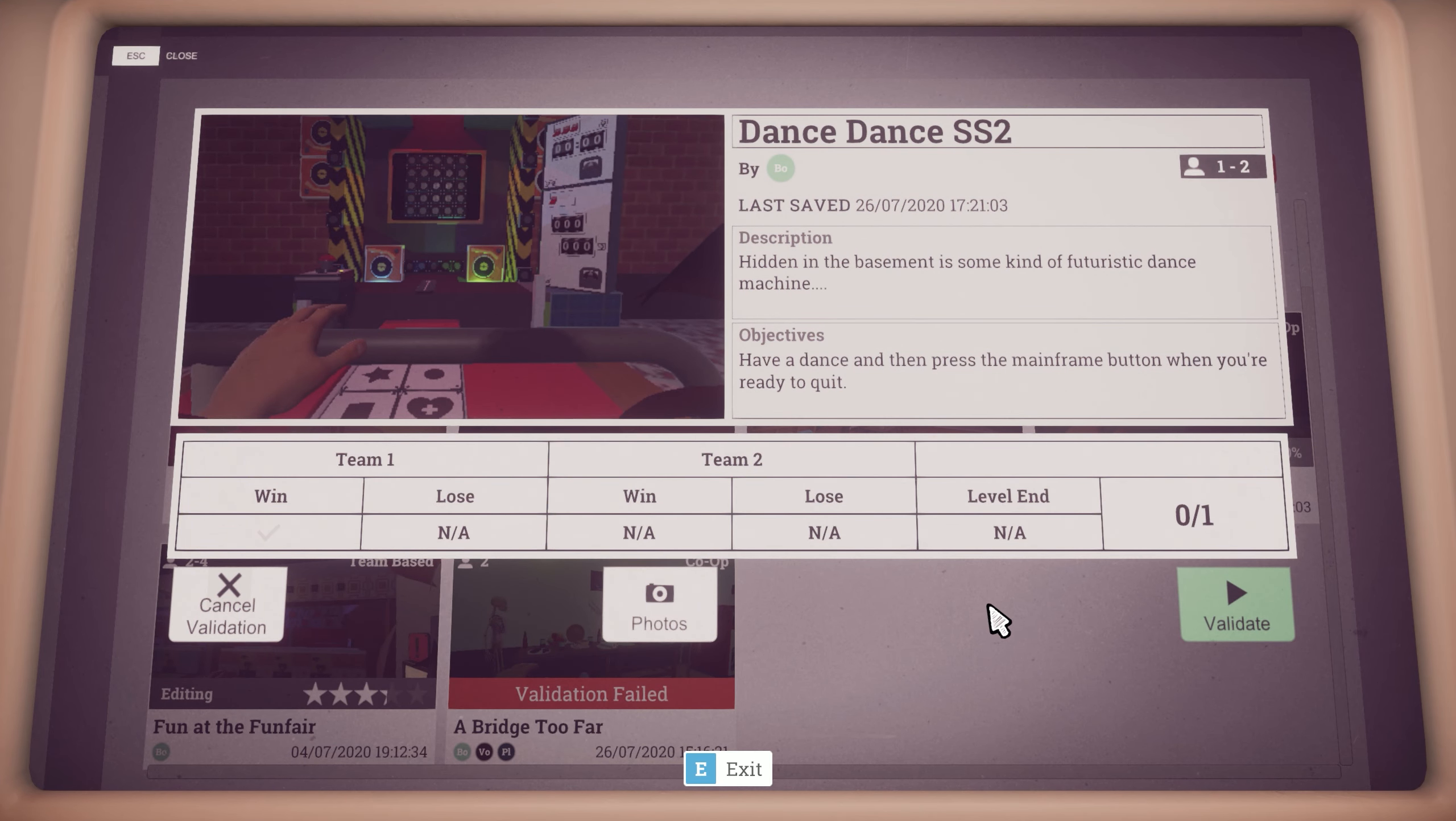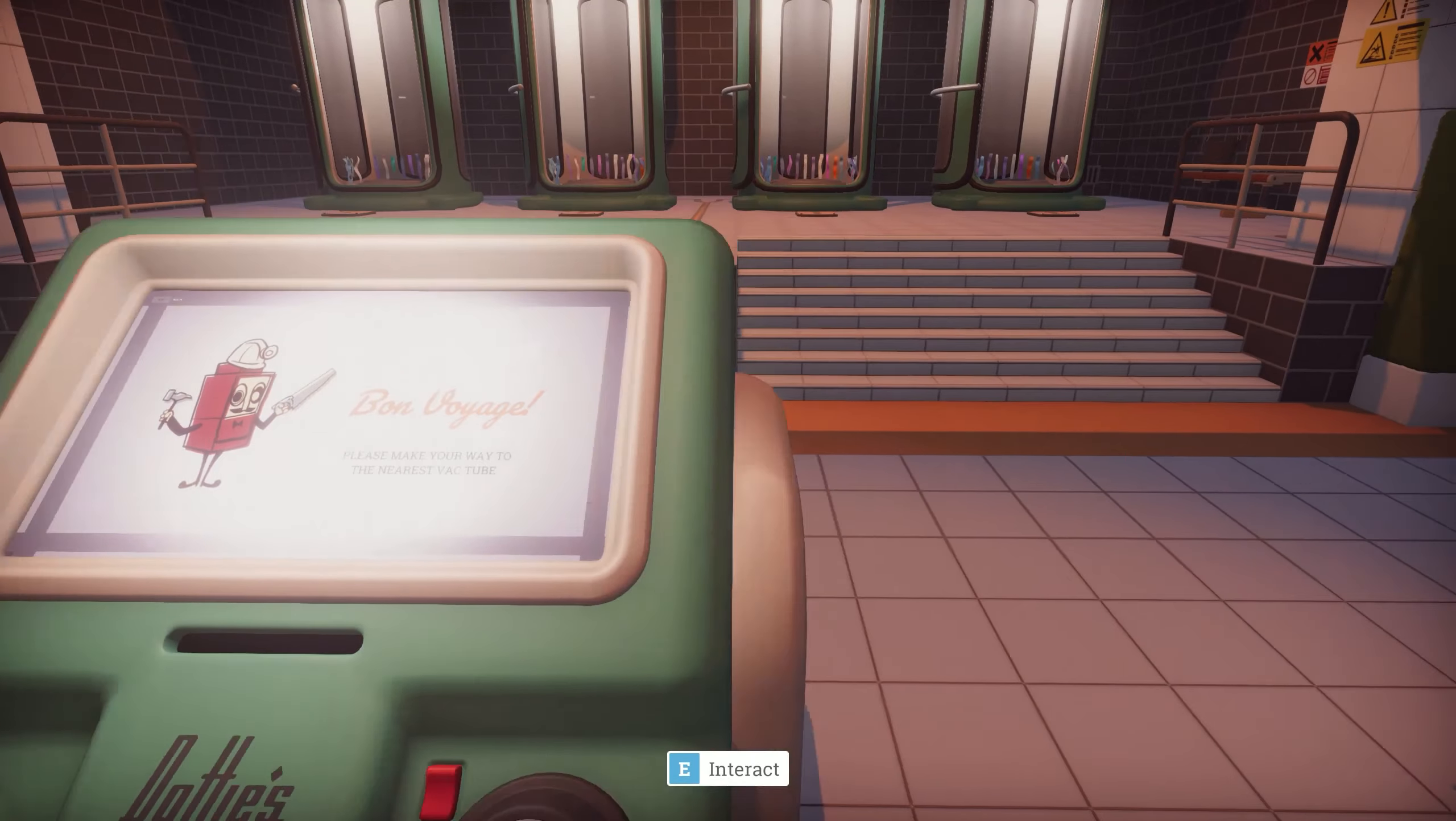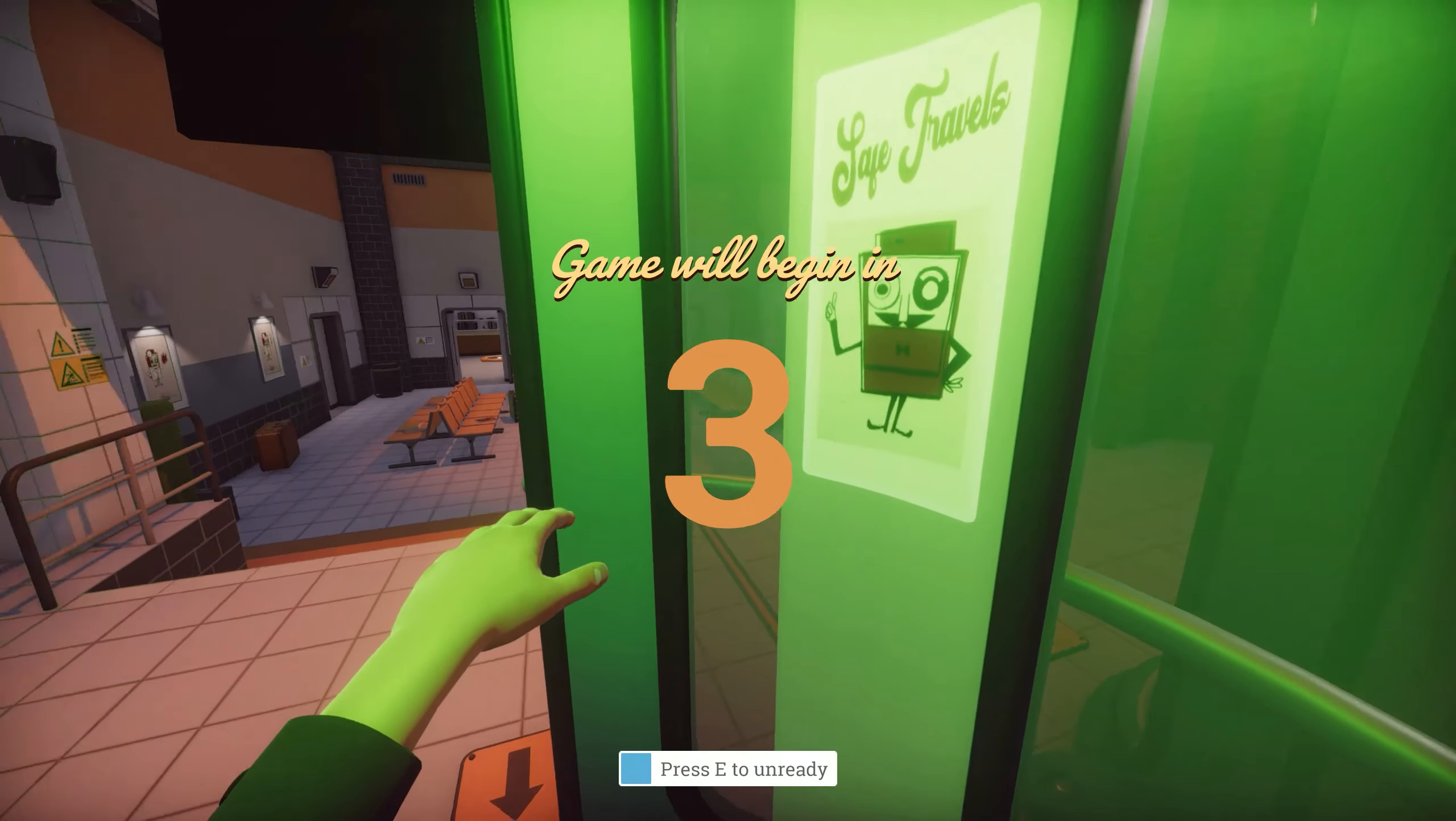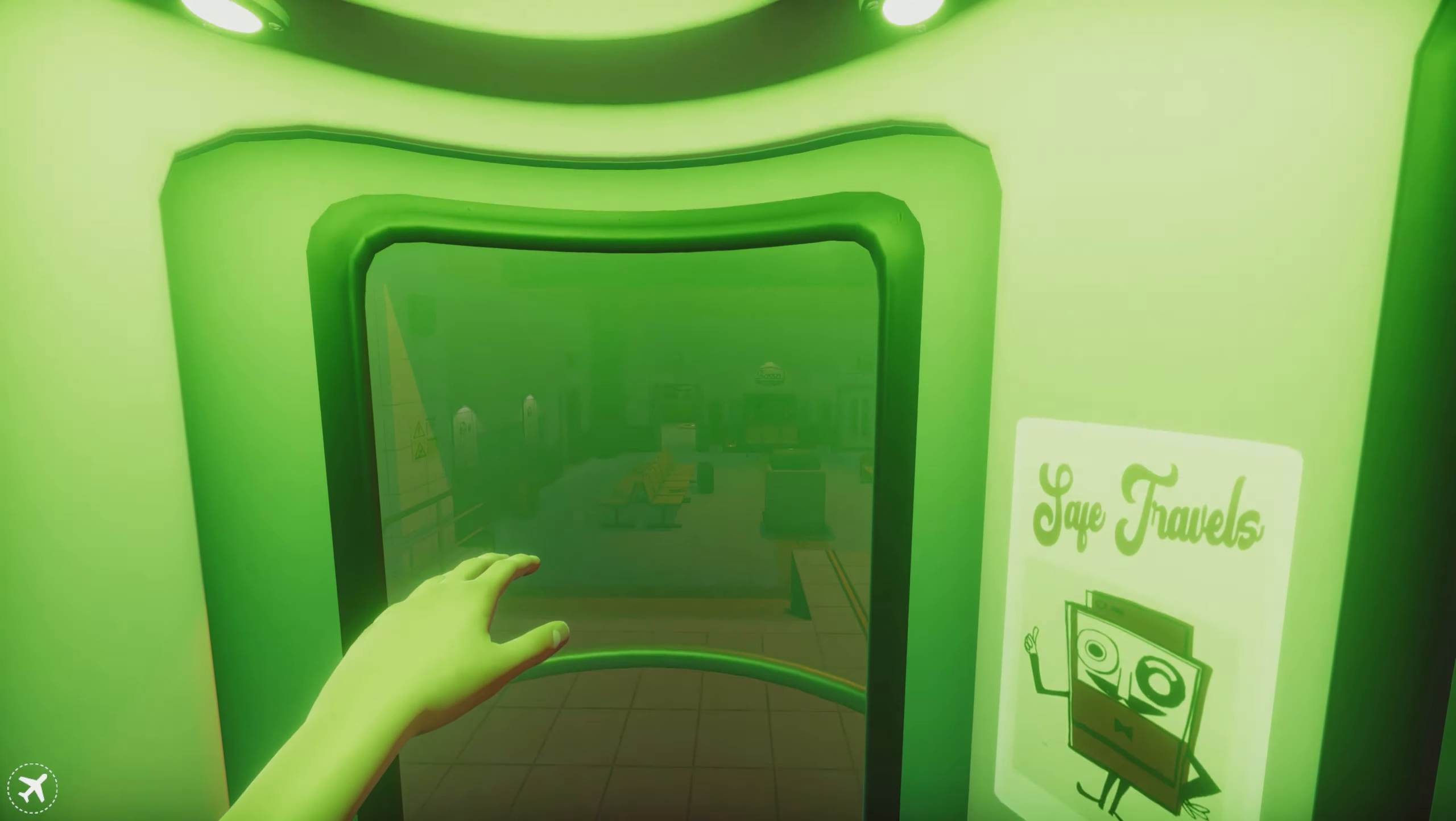To start validating, press the validate button along the bottom. Keep in mind that validation limits the party size to the minimum players. So if the level is for 1-4 players, then you must prove it can be completed with one person.